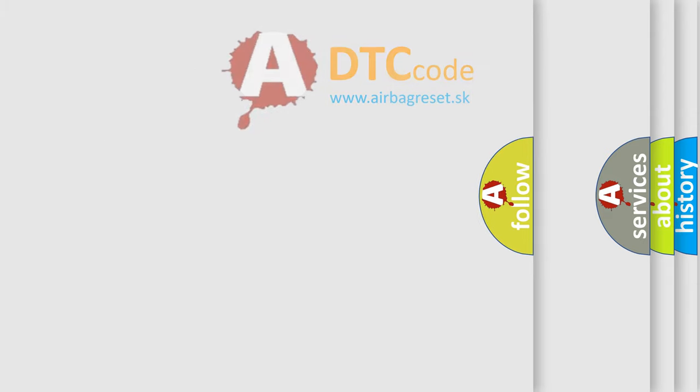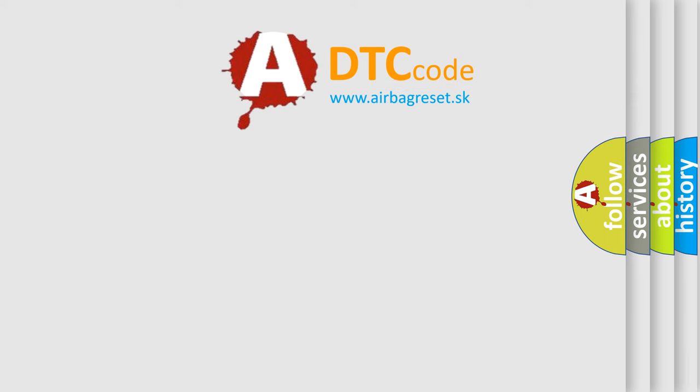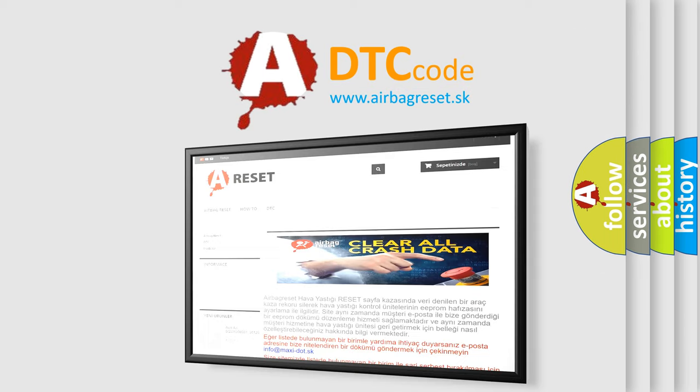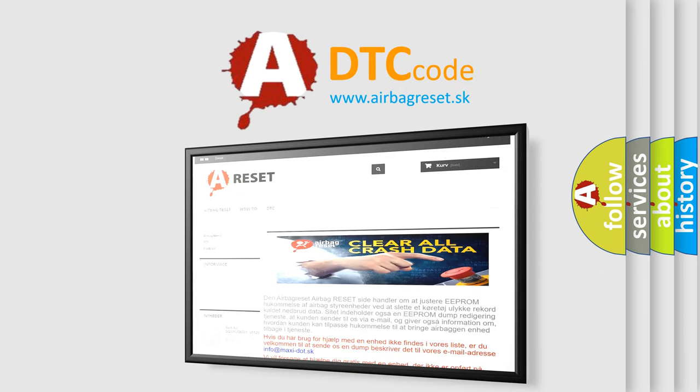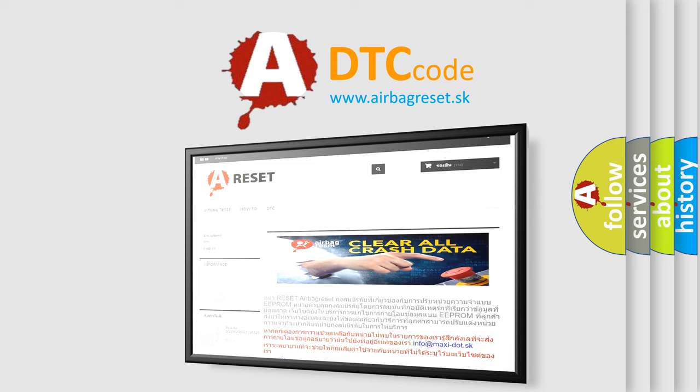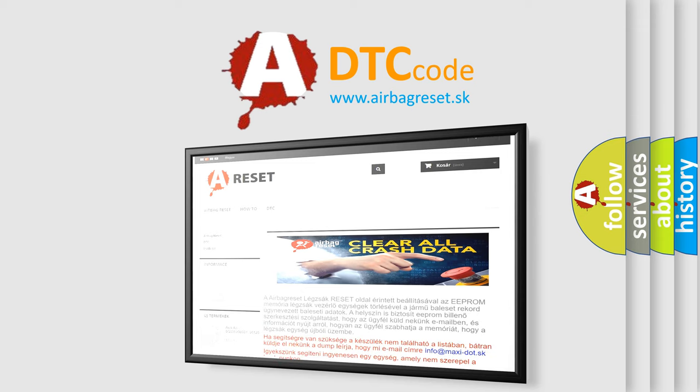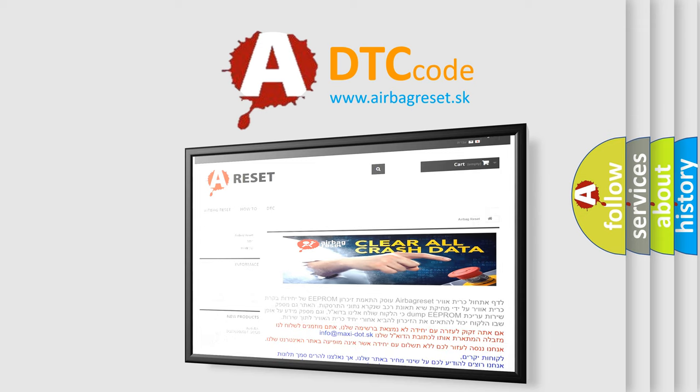The Airbag Reset website aims to provide information in 52 languages. Thank you for your attention and stay tuned for the next video.